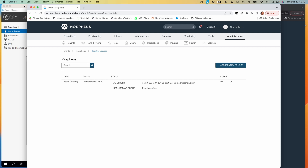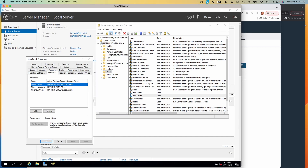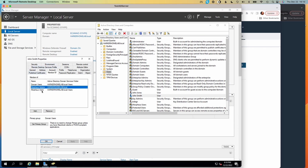Let's take a look at a simple example here. I have an Active Directory server, and within the server I have two main groups that I've associated my users with. We're going to see in just a little while how these groups play in with the integration within Morpheus, but for now let's just take a look at the groups. I've pulled up one of my users here.